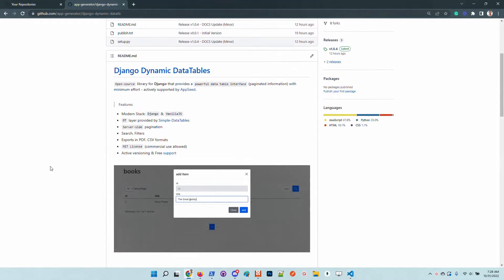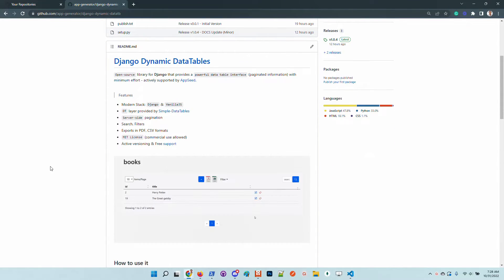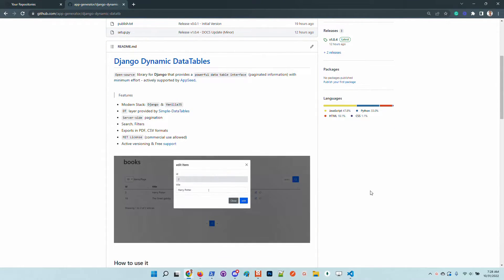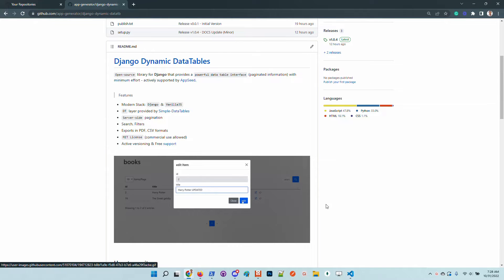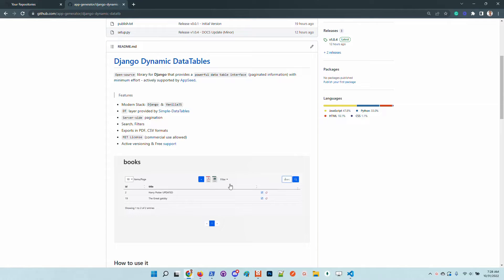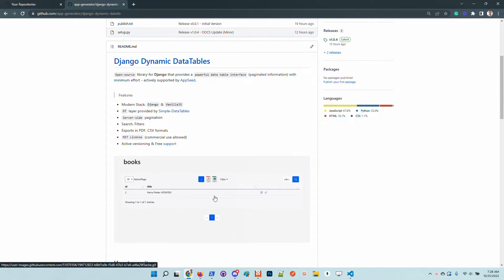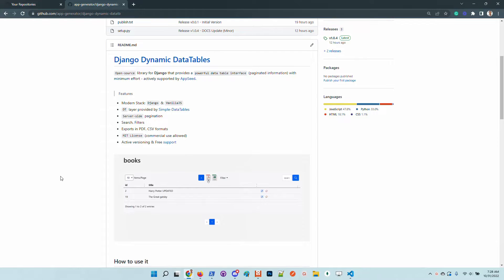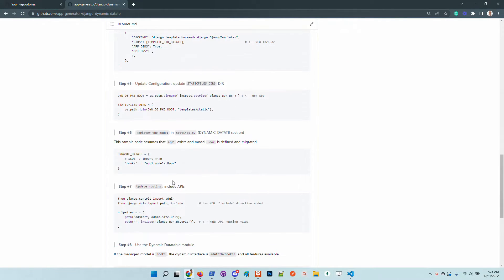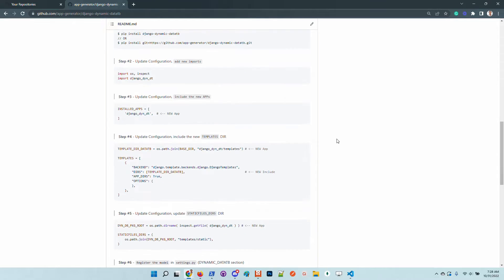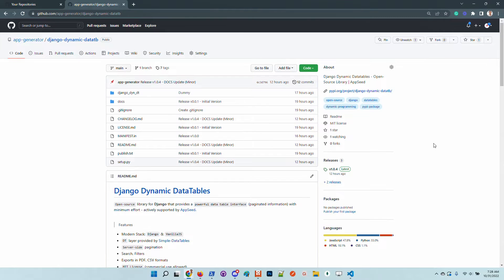Basically, if you have a model defined in your project with a minimum configuration, once the library is integrated and configured, if you want to expose this interface on top of your models you just need to add a single line in the configuration. Let's create a new Django project from scratch, define a minimal application with a simple model, integrate the library, and play with the code.